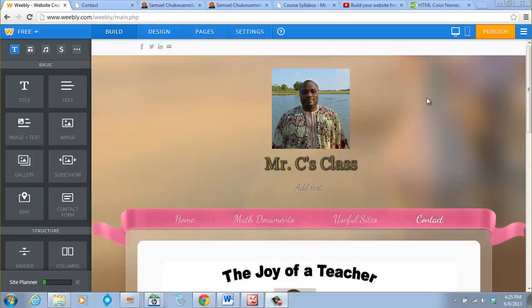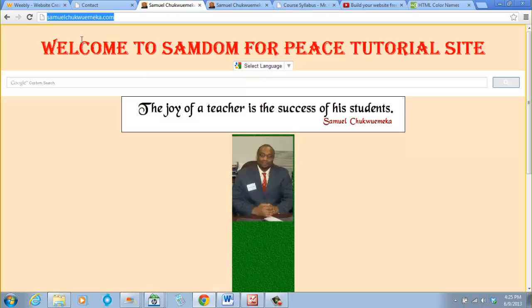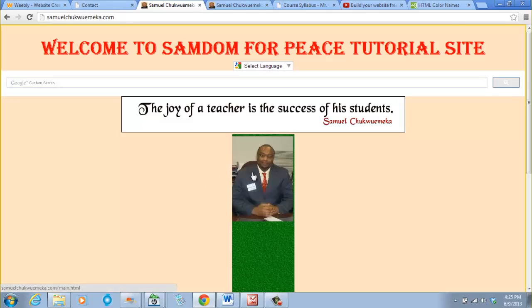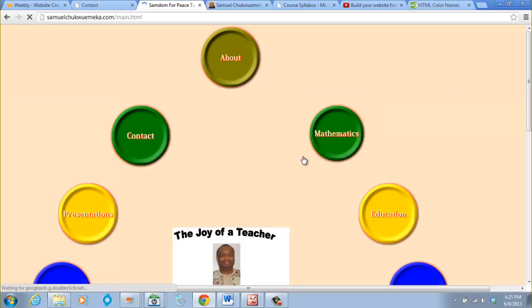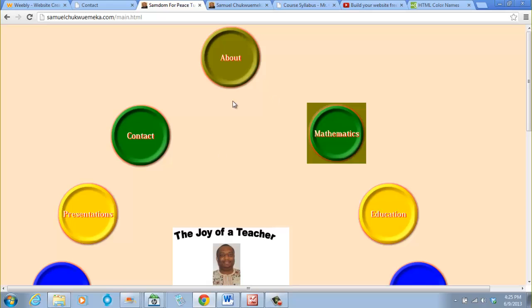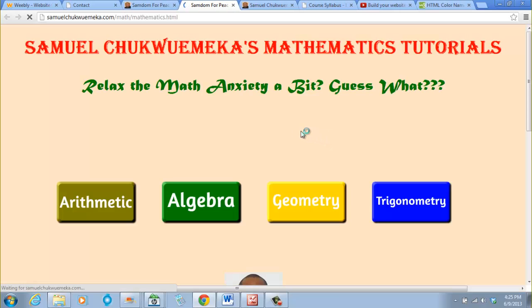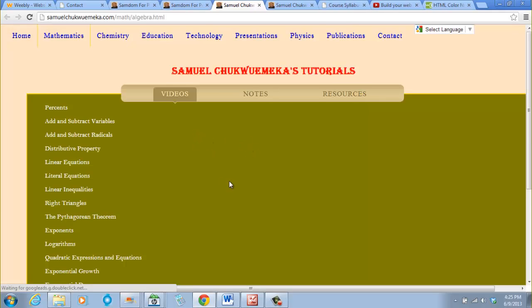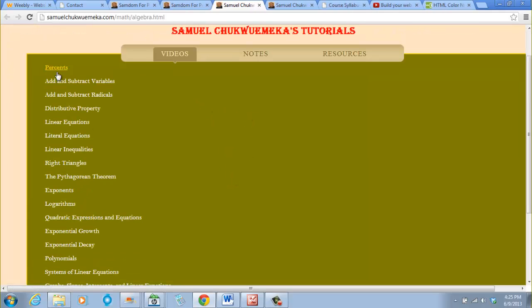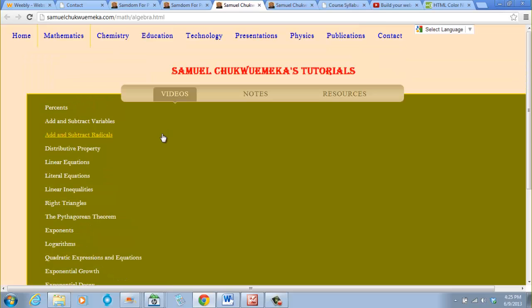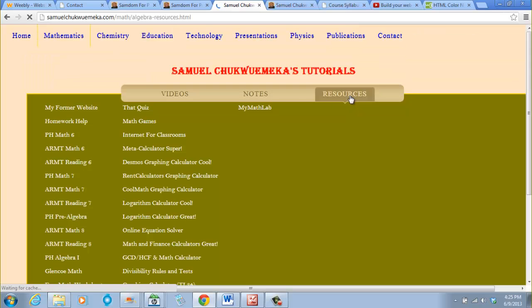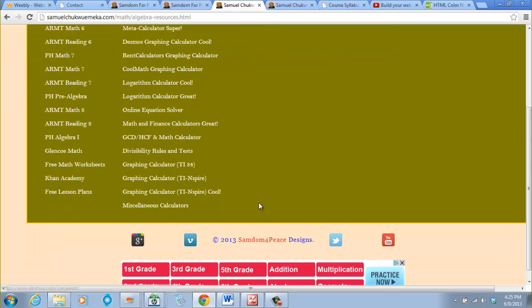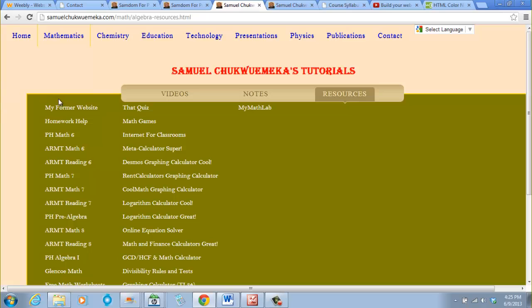In my website, samuelchukwemeka.com, I have a lot of these. When you click on my site, you click on math, and for something like algebra that I taught and still teach, I have videos, notes, resources. So I click on resources and there's a lot of resources here.